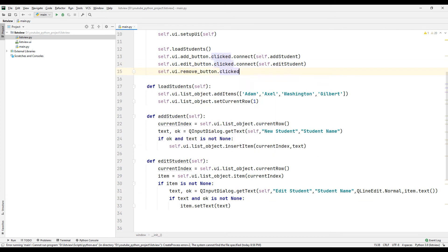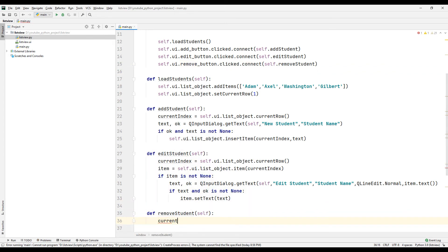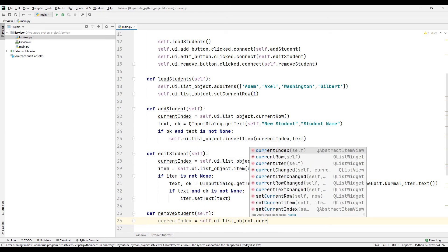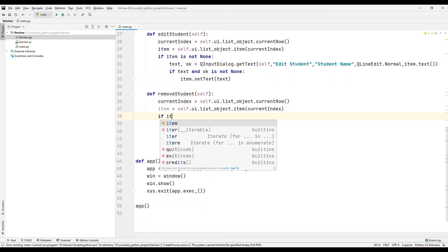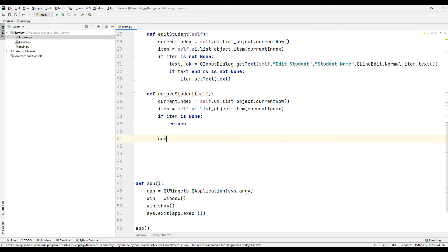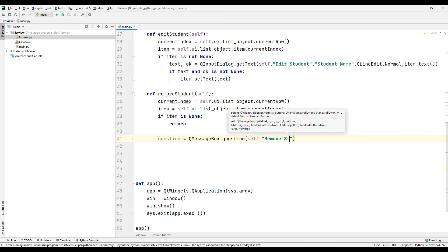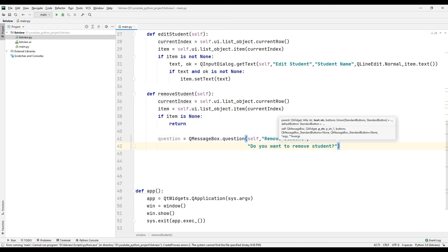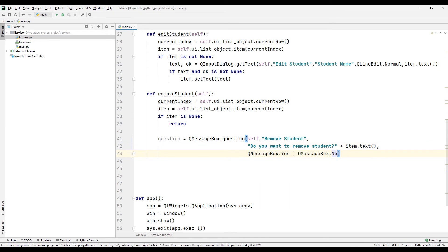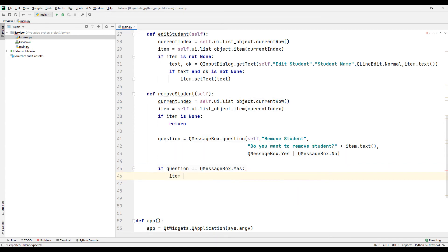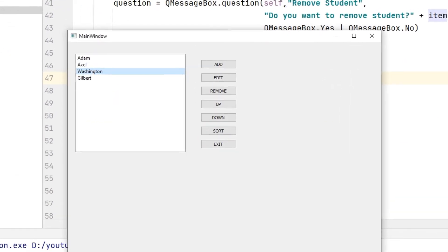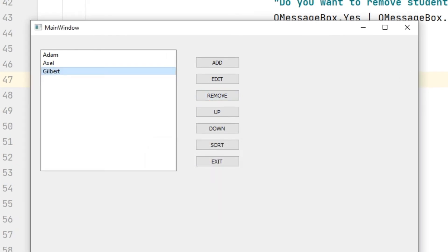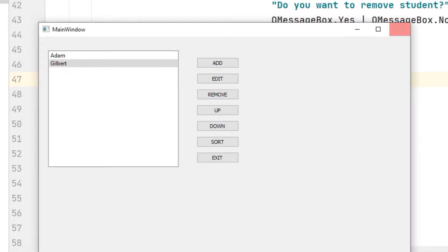Create a function name with clicked and connect method to assign the delete button task. Create a function with the specified name. Create a variable to specify the selected object using the currentRow function. If the selected object is null, end the process early. If the selected object is not null, create a confirmation question using the message box file. If the deletion is user-approved, synchronize a variable with the selected object and complete the deletion. Run the project — we can delete data using the remove button.